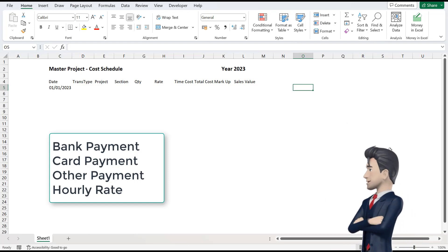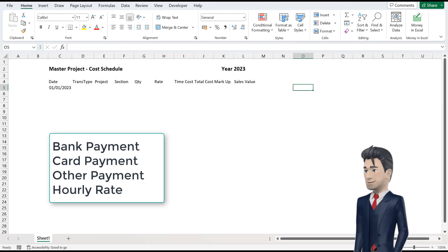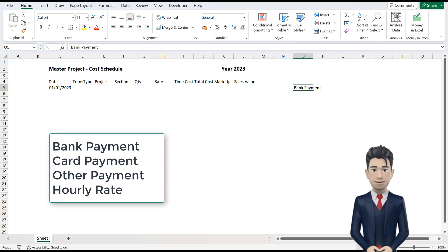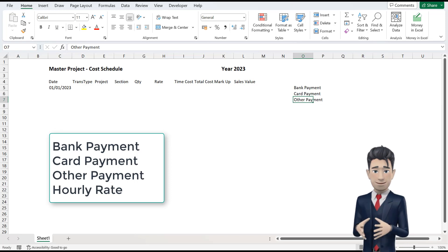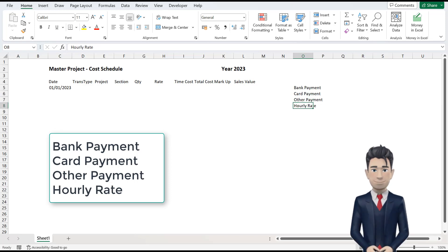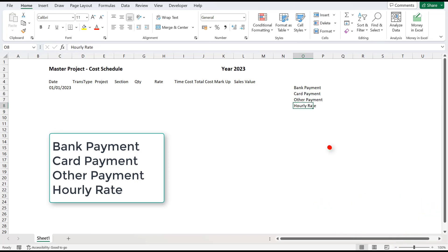Go to O5 and enter in Bank Payment. O6 equals Card Payment. O7 equals Other Payment. And O8 equals Hourly Rate. Give this table a heading of TransType.